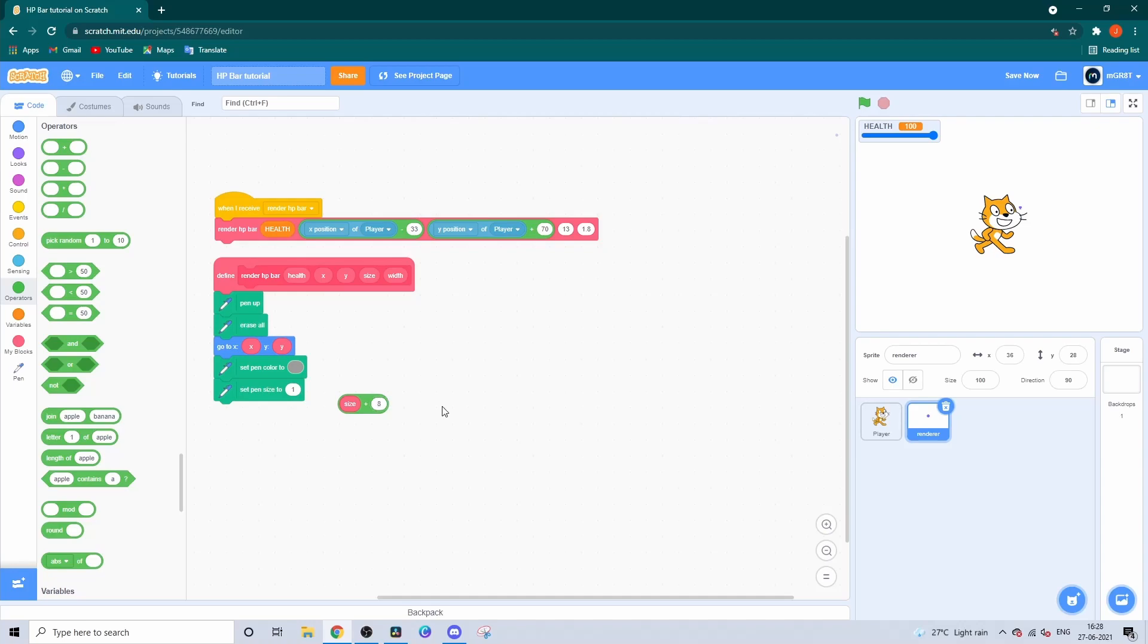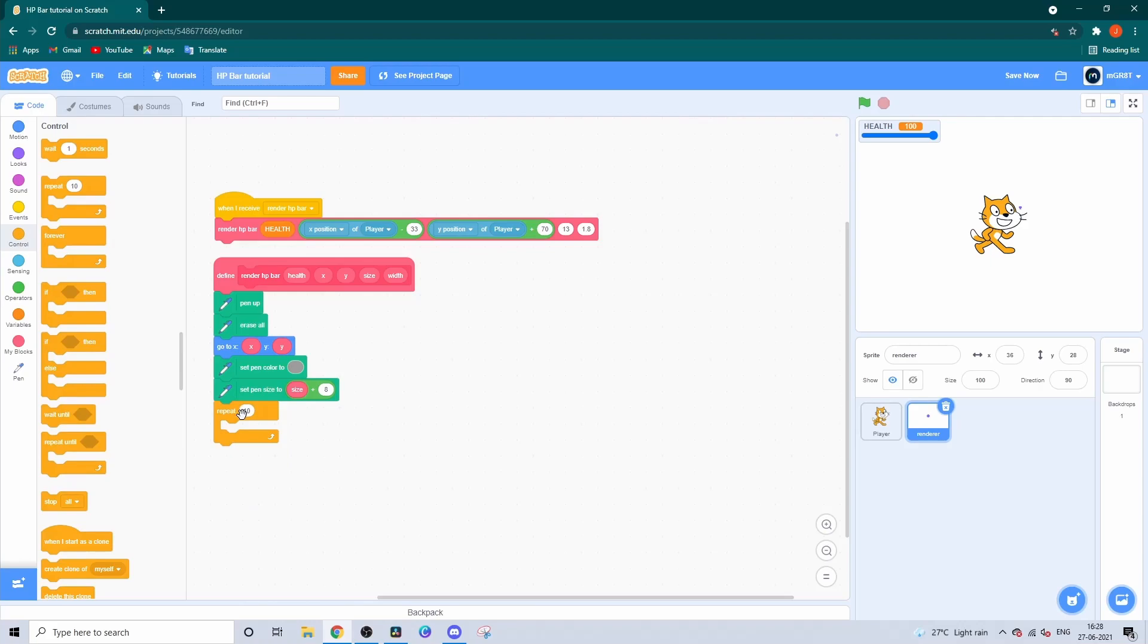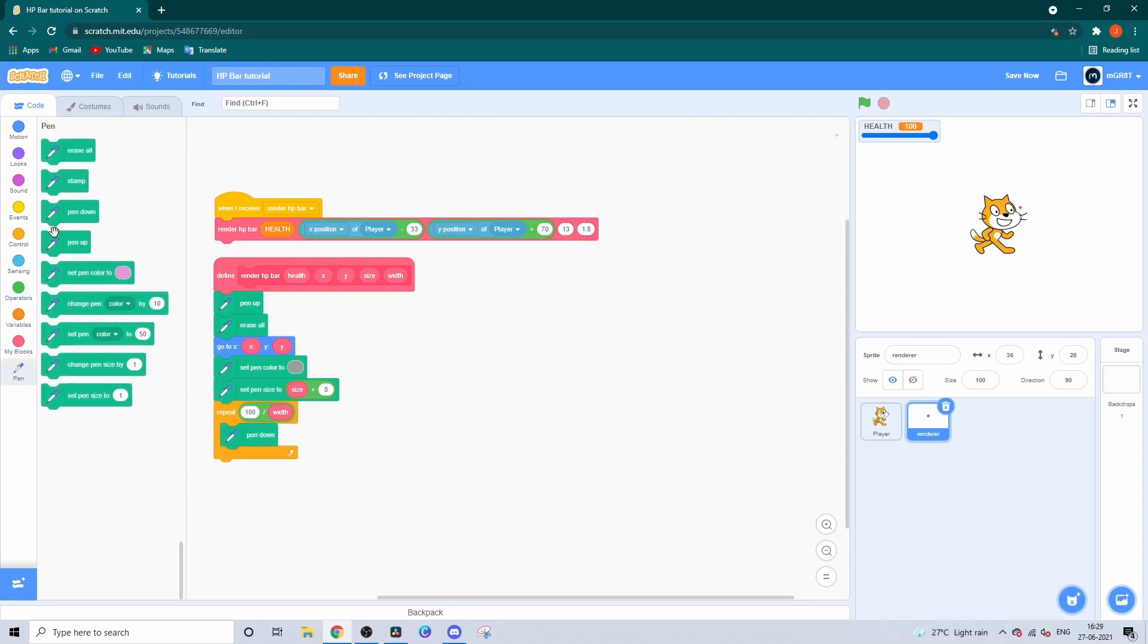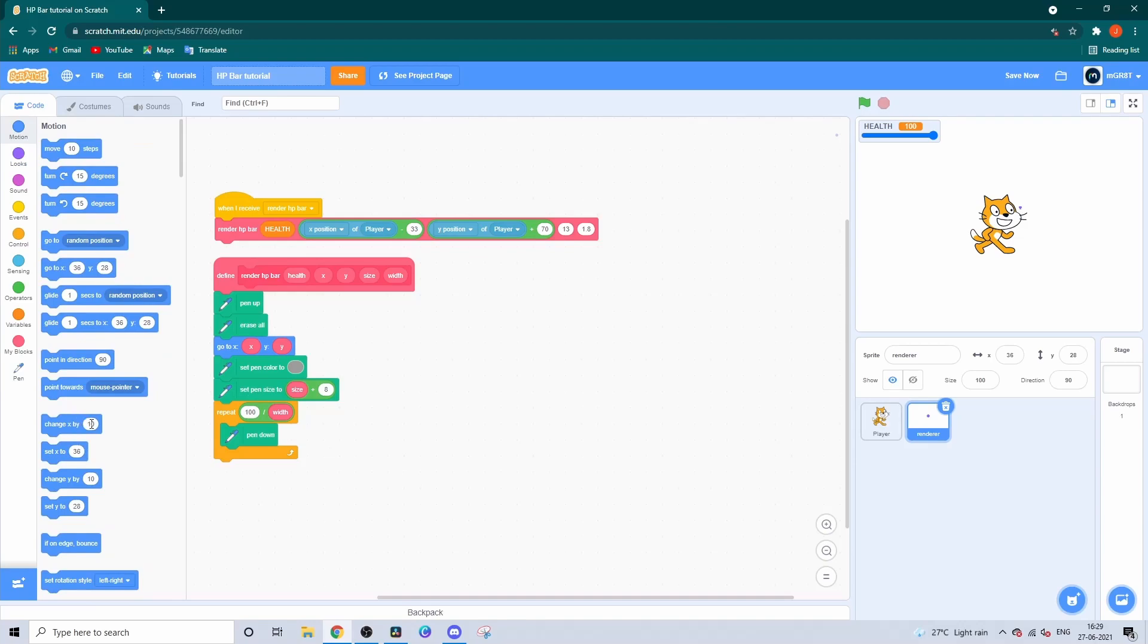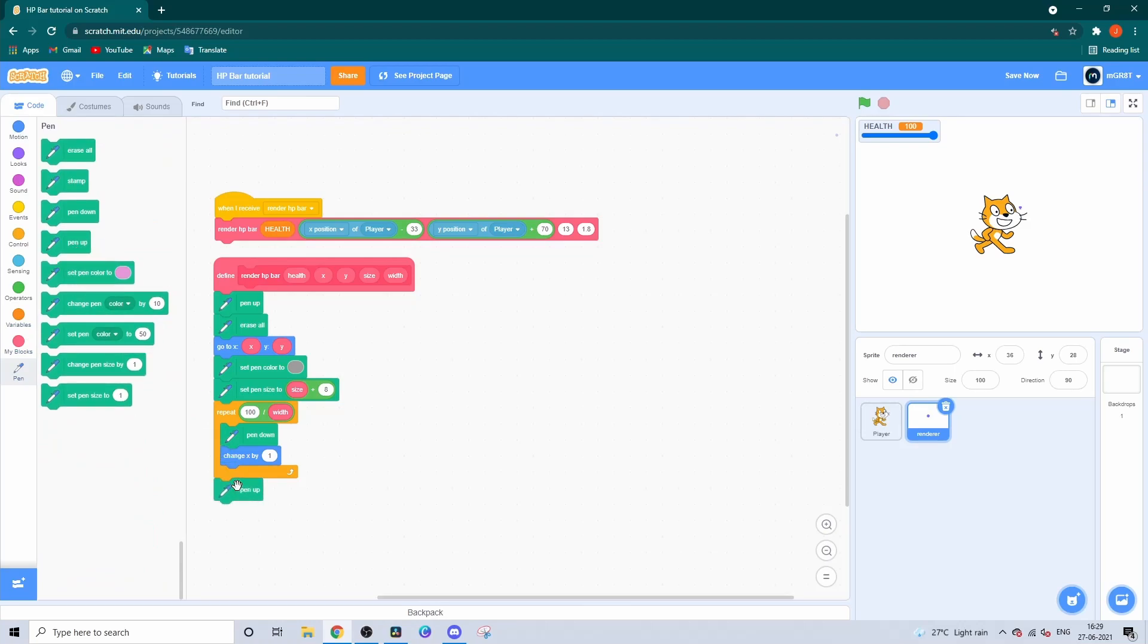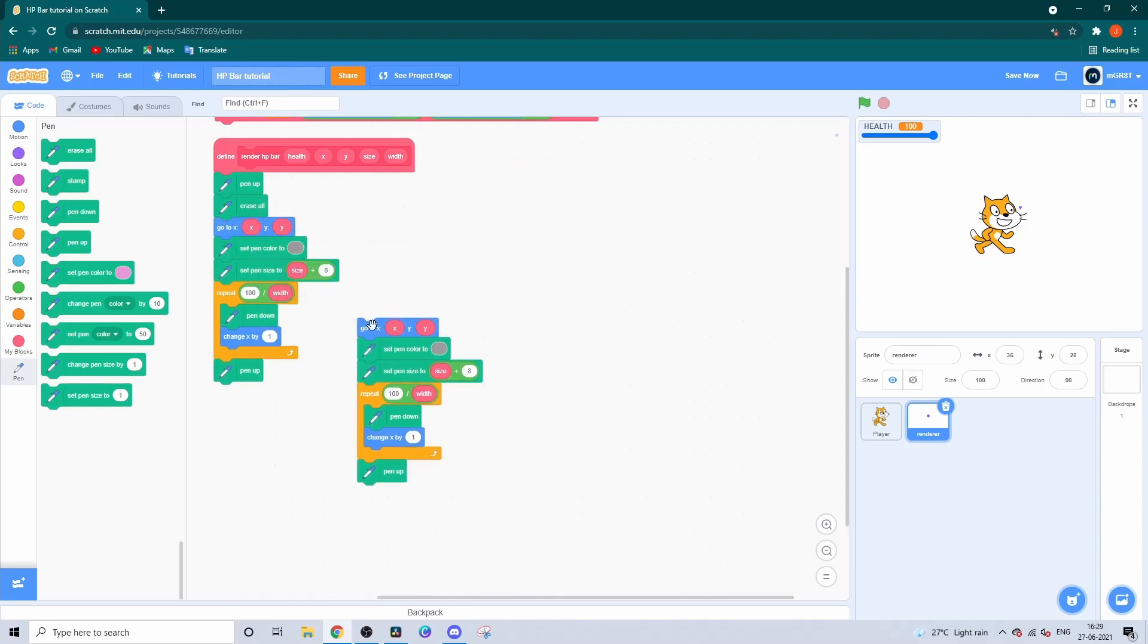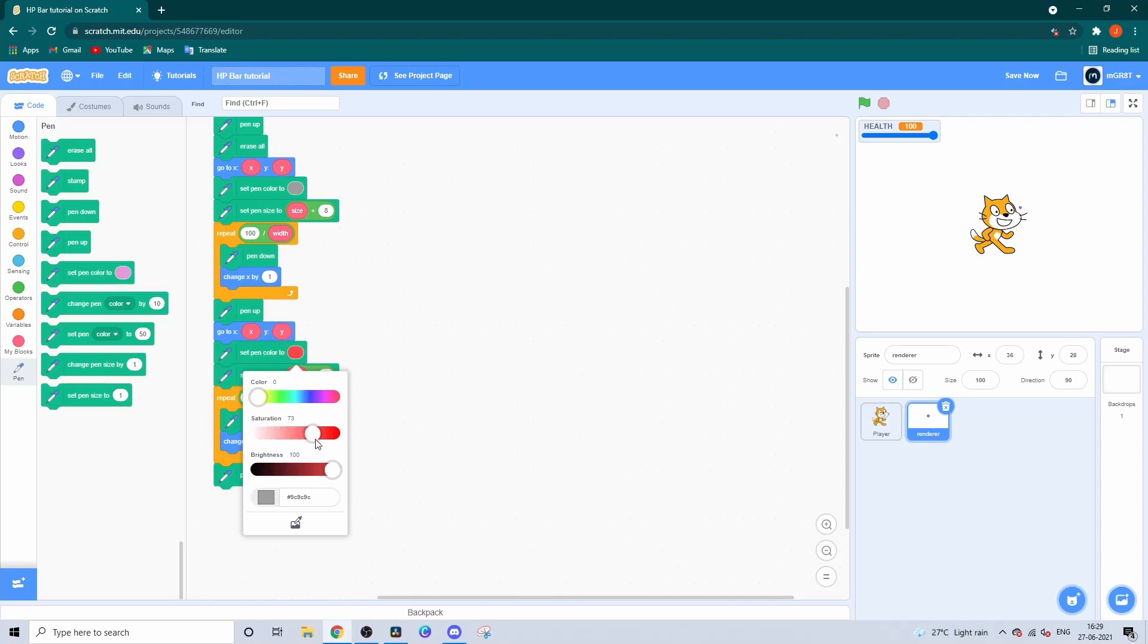Let's say size proceed. Now repeat 100 divided by the width. Inside the repeat loop, add pen down and change X by 1, then add pen up below that so you can finish up the outline. Just duplicate that code, this time change the grey to red and the size to the default size.